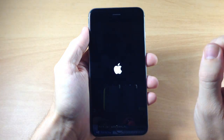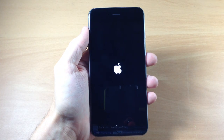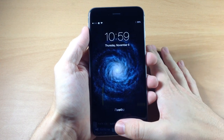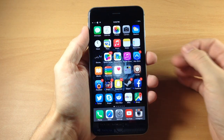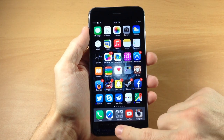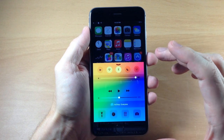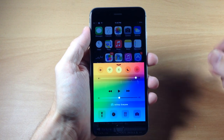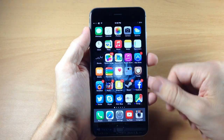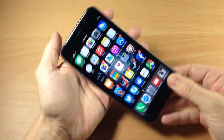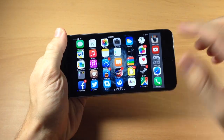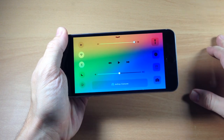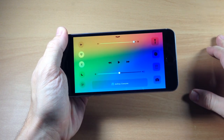So we're going to go ahead and tap done, let this respring, and I'll show you what it looks like. Alright, so now we're resprung — let's go ahead and unlock the device here, and you can see if we swipe up you're going to get that cool looking Control Center right there. This is also going to work in landscape mode as well, so if we go to landscape mode and swipe up then we have that nice picture for the background.